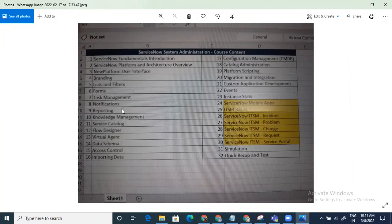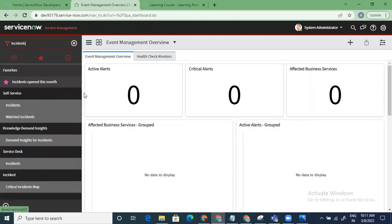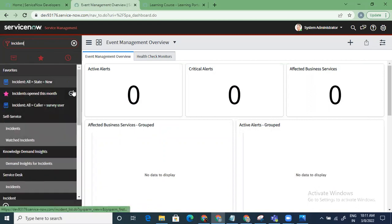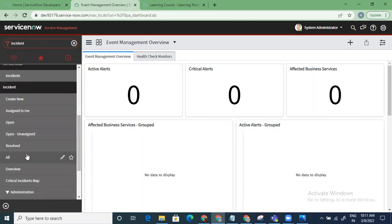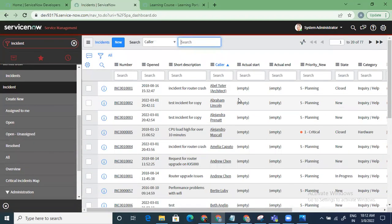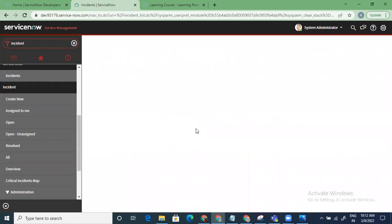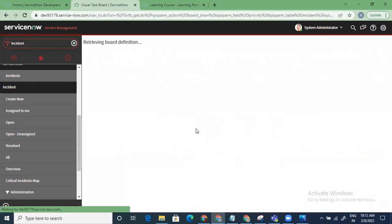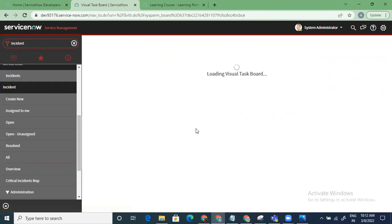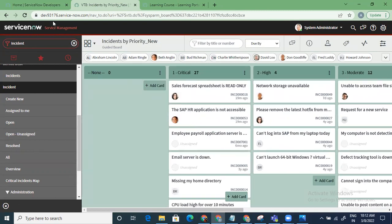Before moving on, there's one thing from the last session — we had to wrap up a little early. For task management, I just want to revisit the visual task board. We've seen the visual dashboard as part of task management. We'll create a guided task board now. Show visual task board — this is the guided one because we are opting for a choice list.